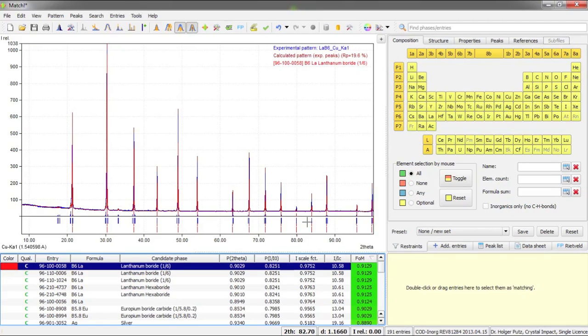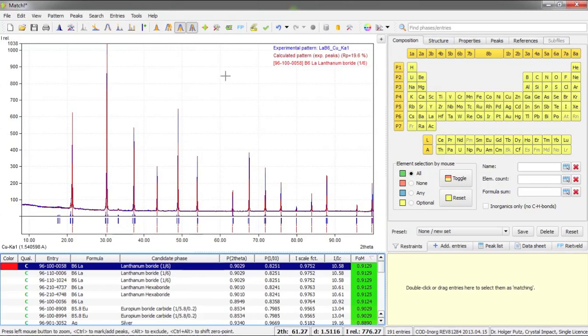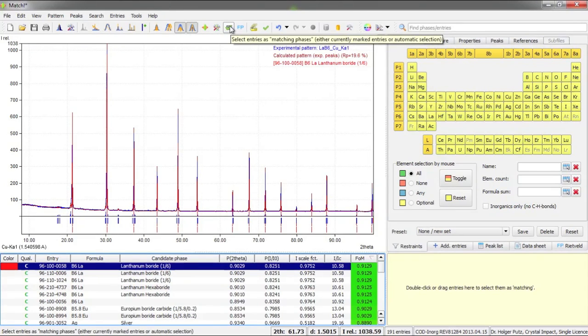The result can be seen here below in the candidate list. The most promising candidate phase is Lanthanum boride, which is no surprise actually. I will now select this phase as matching, for example by pressing this button here in the toolbar.